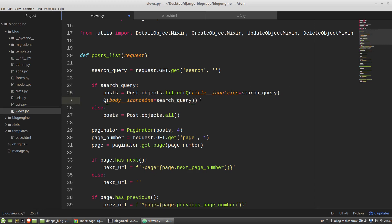And with the Q class my search criteria for the filter method will be: the first argument of the filter method will be an instance of the Q class and I am passing into the Q class constructor the lookup title icontains. And the second argument will be also the Q class object with the body lookup. And I can combine these Q objects using the pipe symbol that means or. Or I can use the ampersand sign that means and.